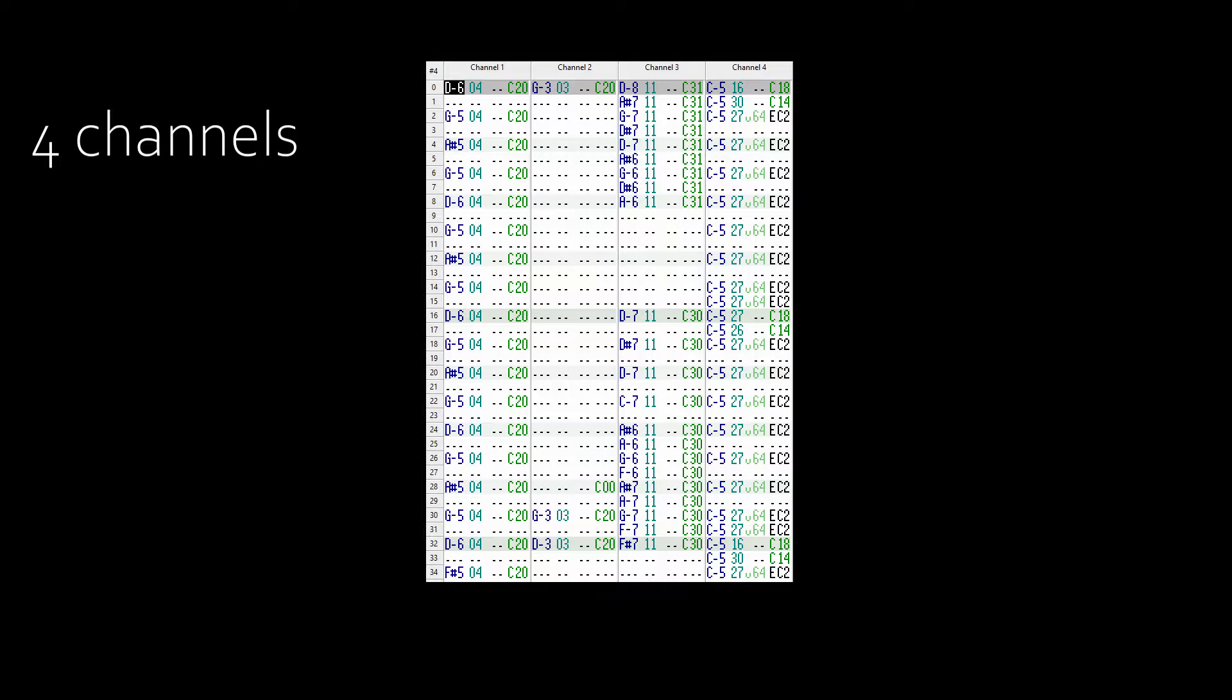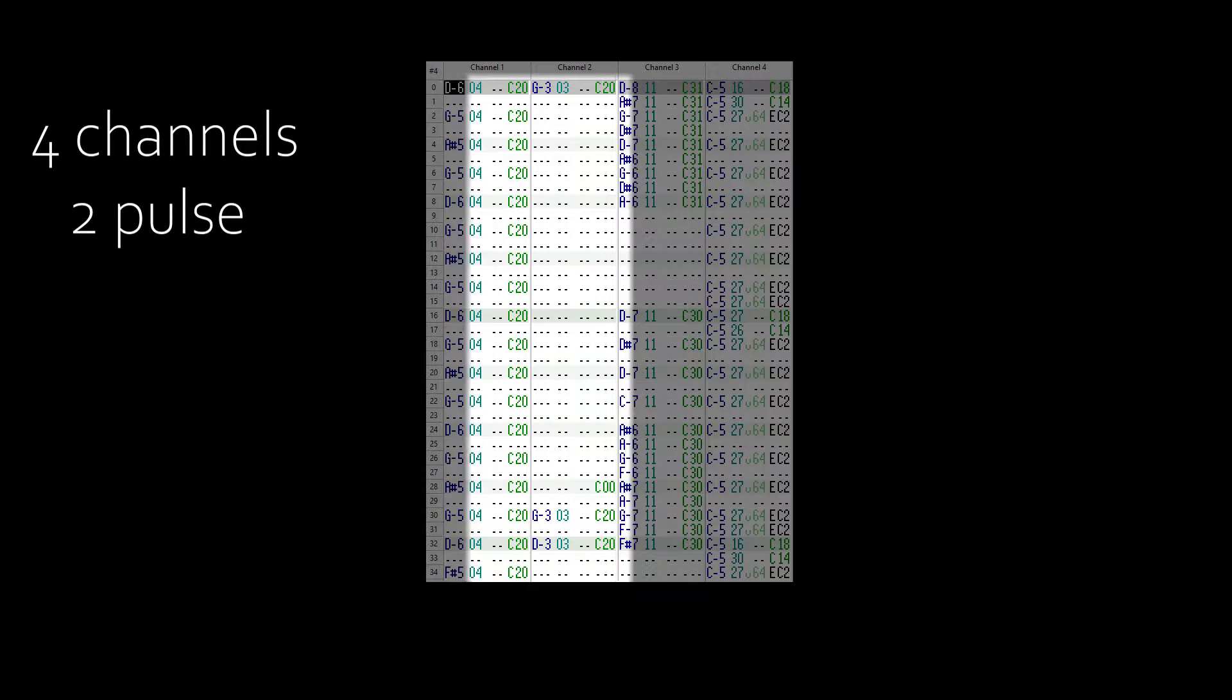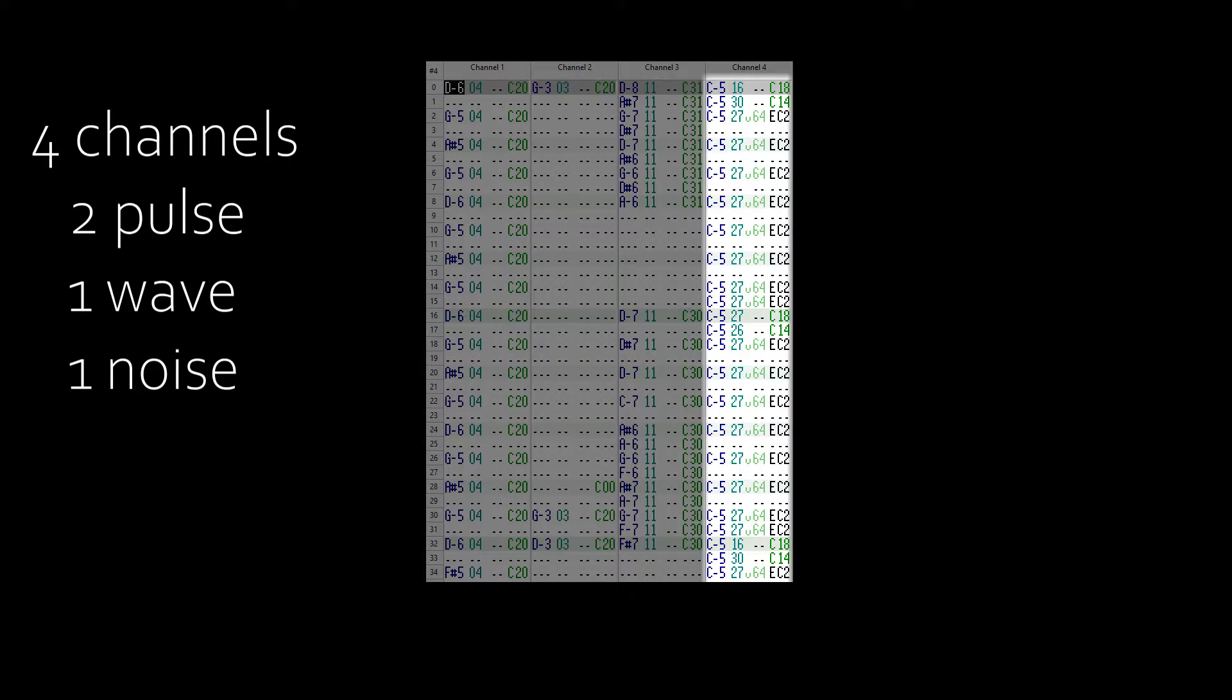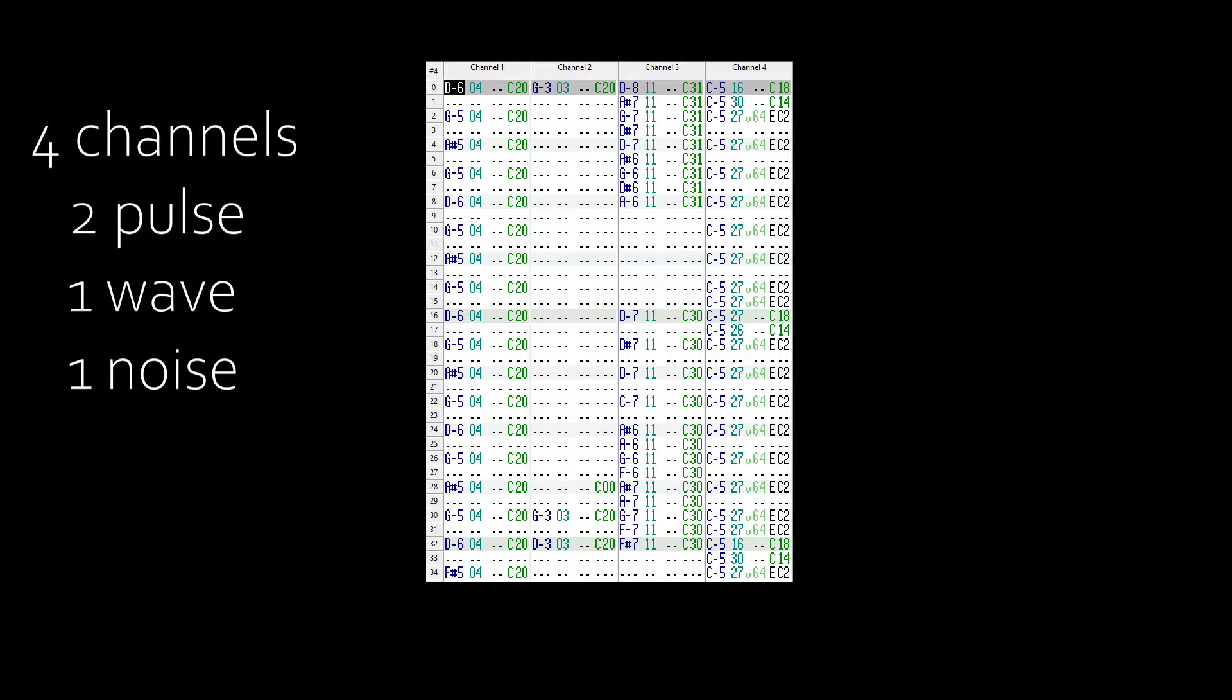The Game Boy has four channels, no more. Two pulse channels, one wave channel, and one noise channel for percussion. You can't have more than three melodic voices and one noise sample playing at a time, no matter how much you want to.